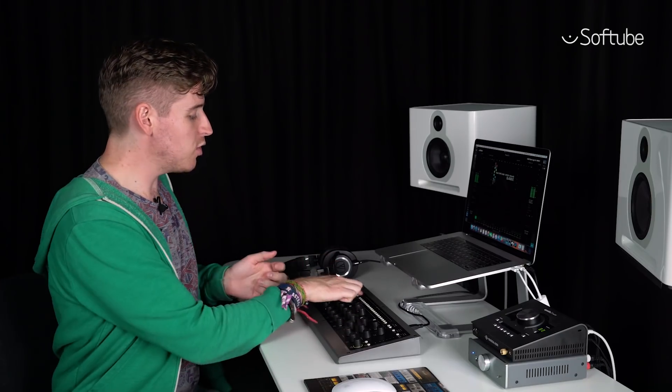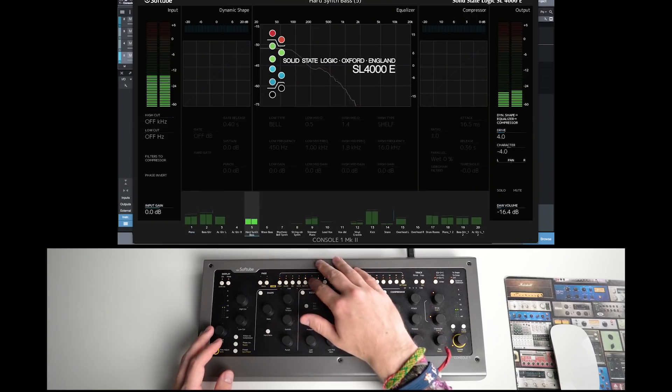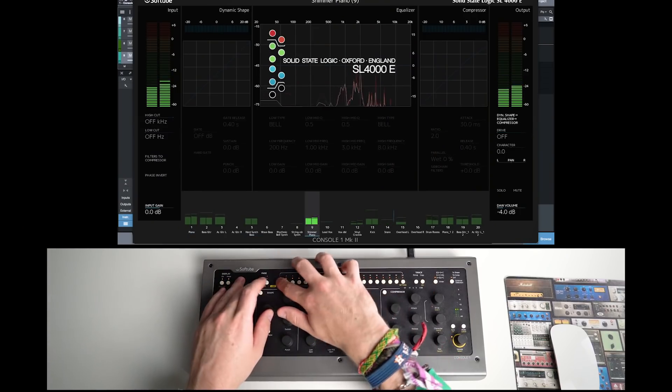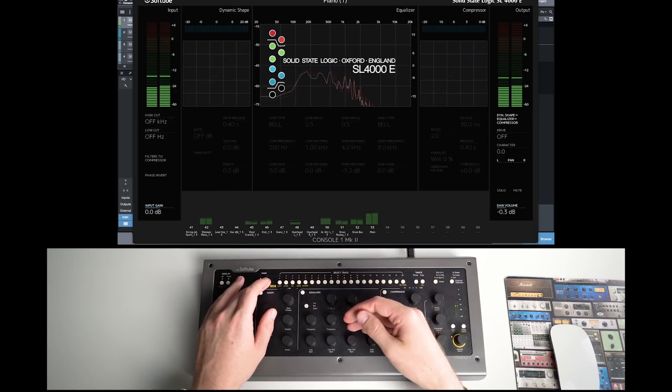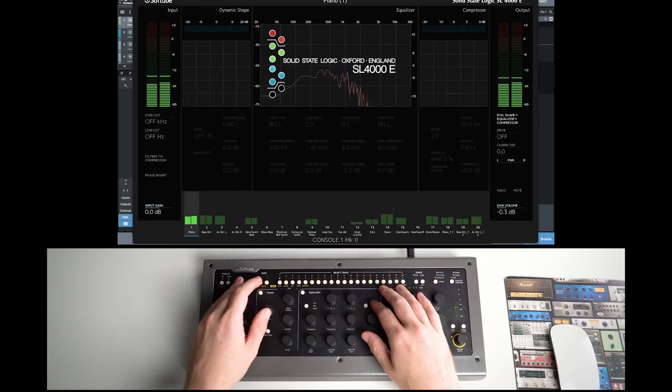But one channel is not enough. It's not really mixing if you've only got one track, right? Well, that's why we put all these buttons here at the top. These allow you to select which track you want to work on from 1 to 20, or using the page up and down buttons, 21 to 40, 41 to 60, and so on. So this single channel represents an entire console in one. Console One.